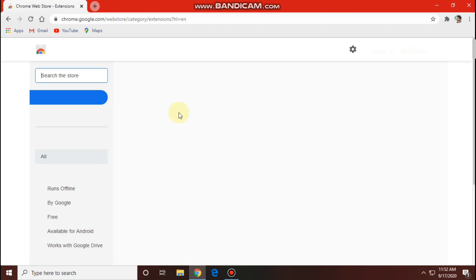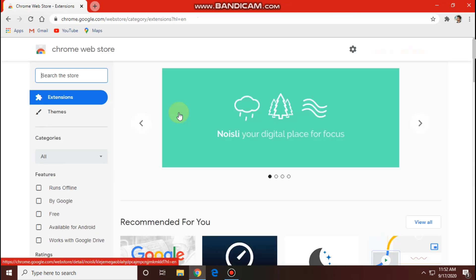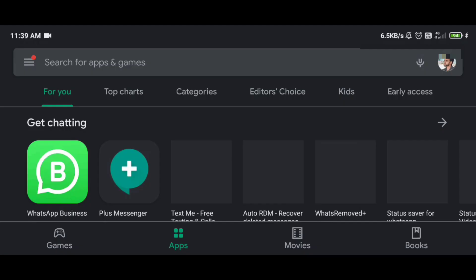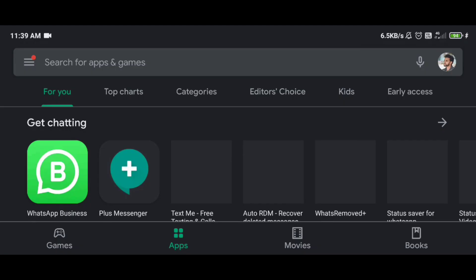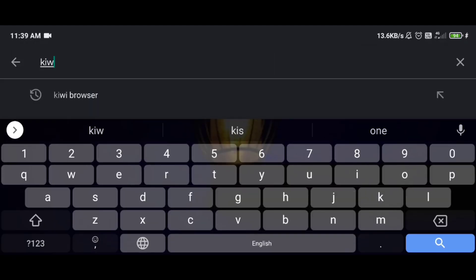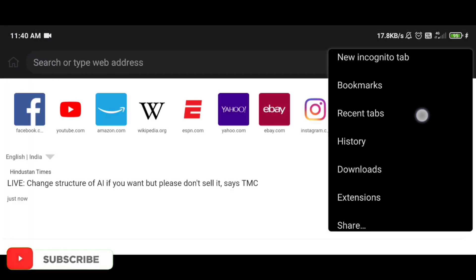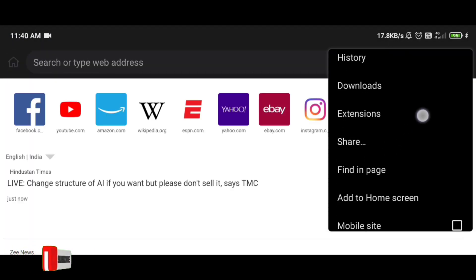We will type the extension for mobile. For Chrome desktop mode on mobile, we need to download the Kiwi Browser application.